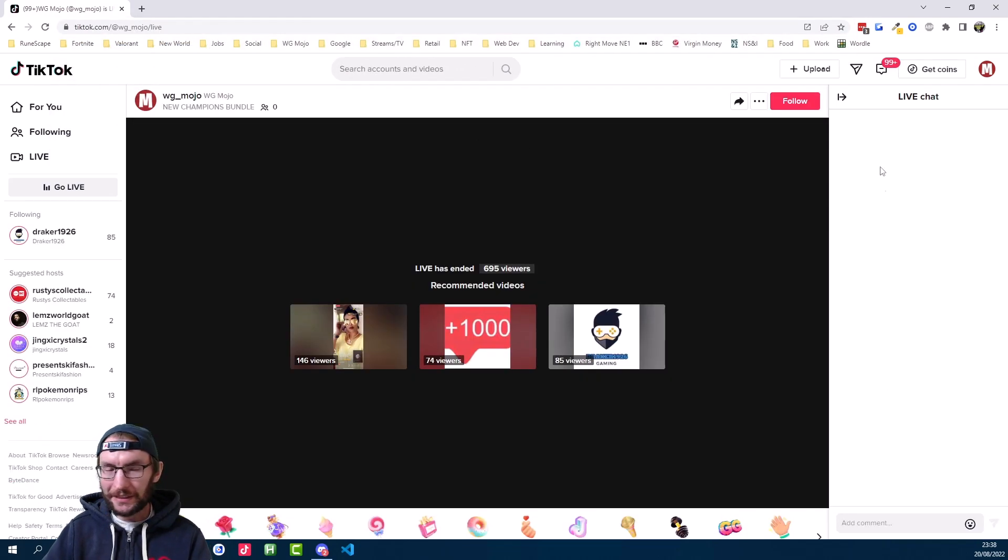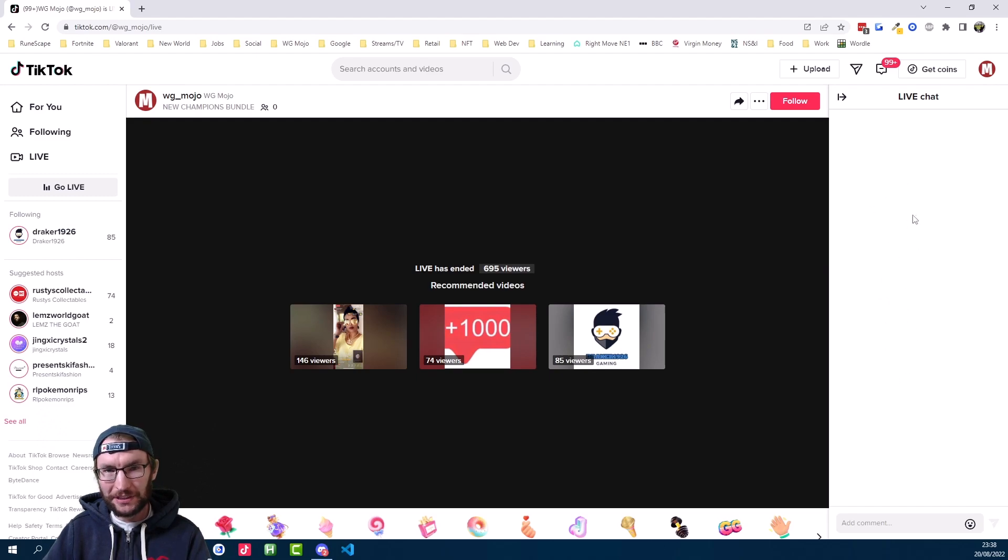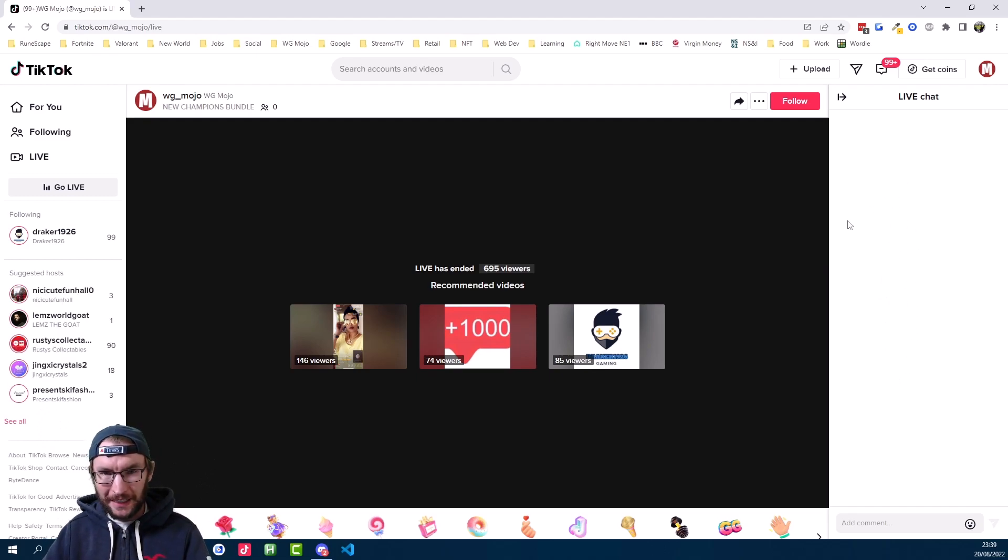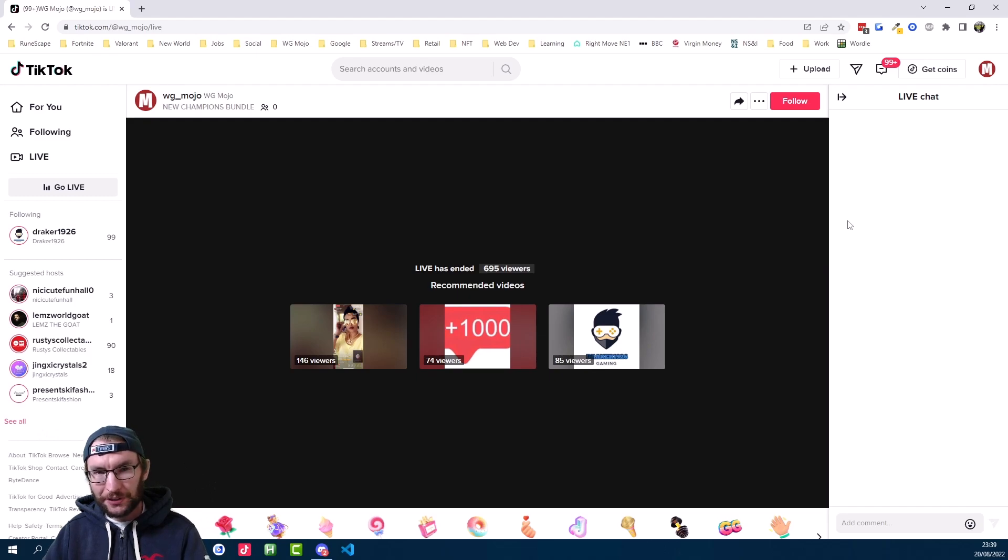Of course, I'm not live right now, but when you're live, the chat will be on the right side of the screen here. If for some reason you're struggling to access your live stream, try logging in from a different TikTok account.